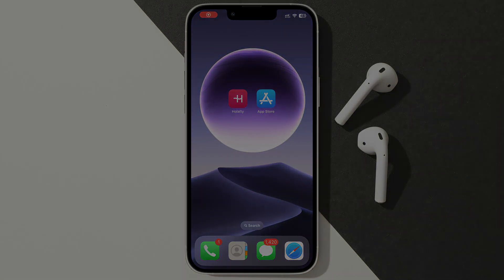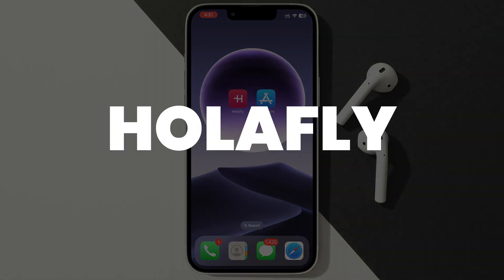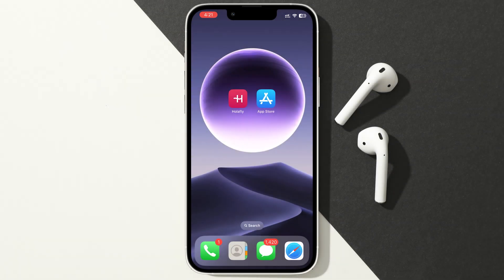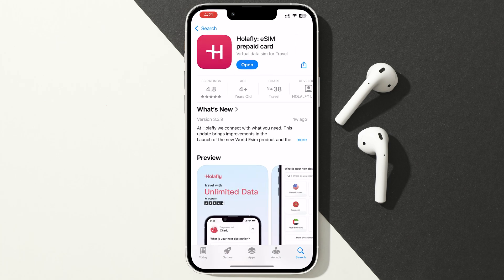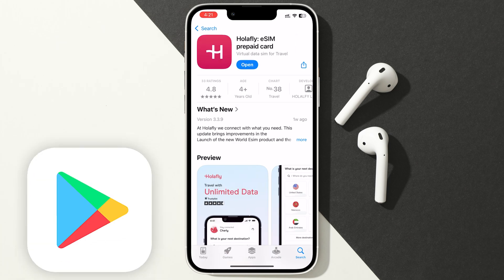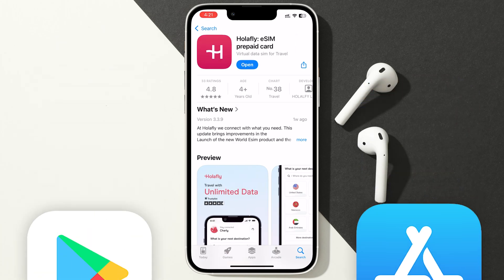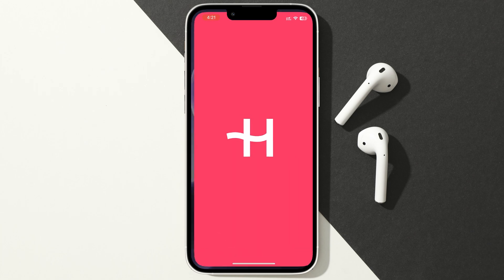In this video, I'll show you how to buy and activate HoloFly eSIM on an iPhone. Firstly, download the HoloFly app from the Play Store or your App Store. Once it's installed, open it up.